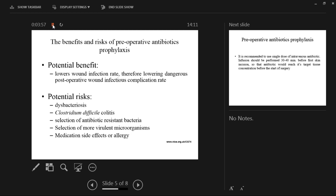Potential risks include dysbacteriosis, because the antibiotics are intravenous and systemic, so they also affect gut flora. This may be followed by Clostridium difficile colitis, depending on the antibiotics used. There is also the possibility of selection of antibiotic-resistant bacteria, though that would require prolonged treatment, and selection of more virulent microorganisms. Additionally, medication side effects or allergy in the patient are possible risks.